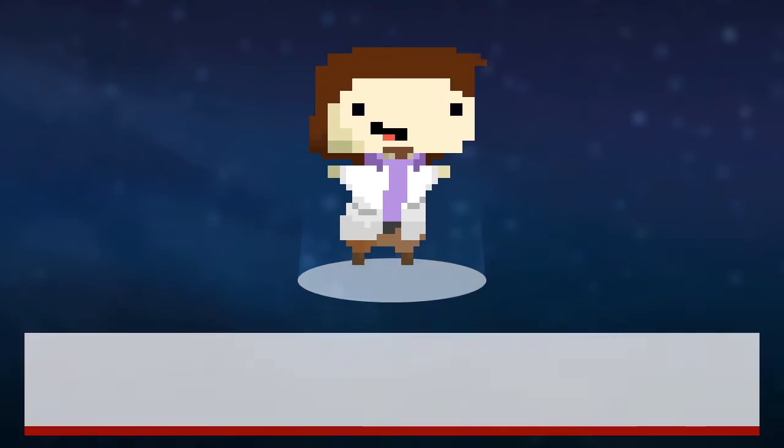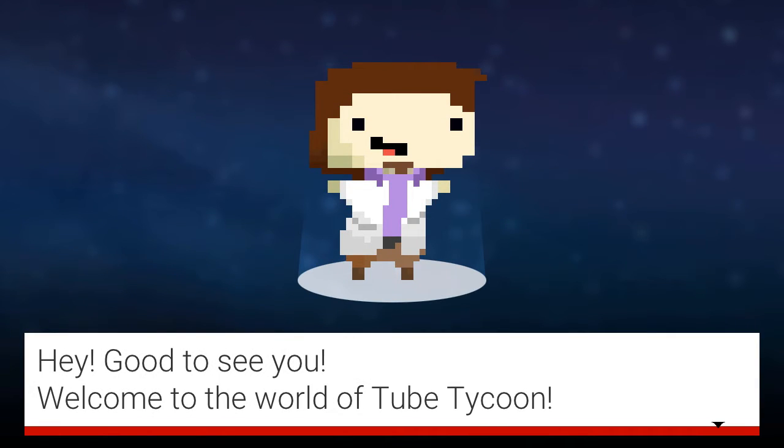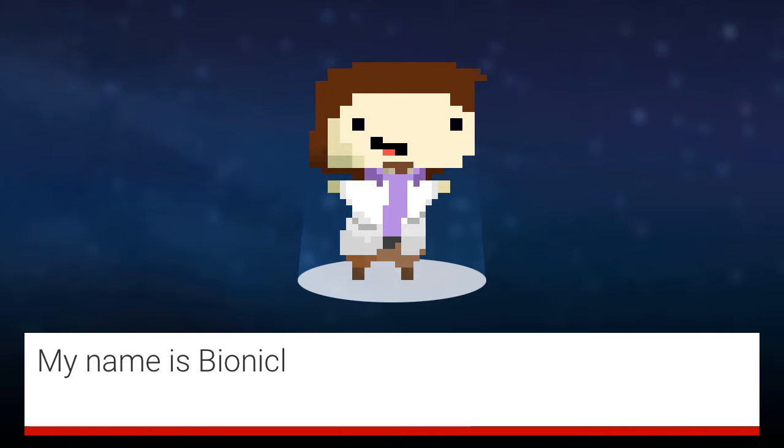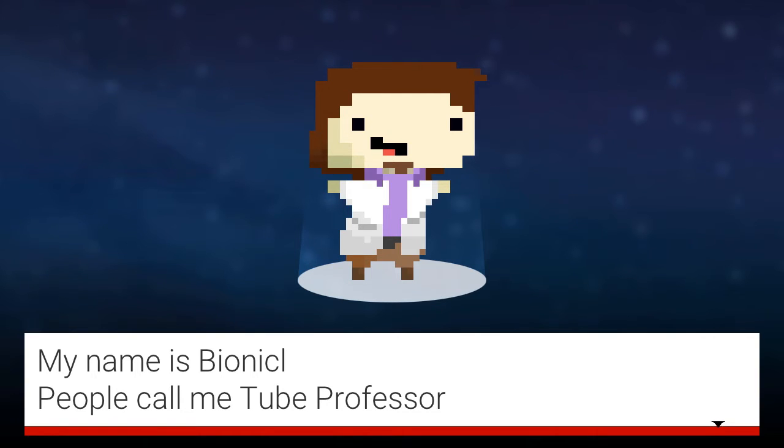New game. Hey, good to see you. Welcome to the world of Tube Tycoon. My name is Bionicle. That's a really weird name, bro. You might want to get that checked out. Maybe change it. I don't know. You're a doctor after all. People call me Tube Professor. Oh wait, you're Professor, not Doctor. Derp.